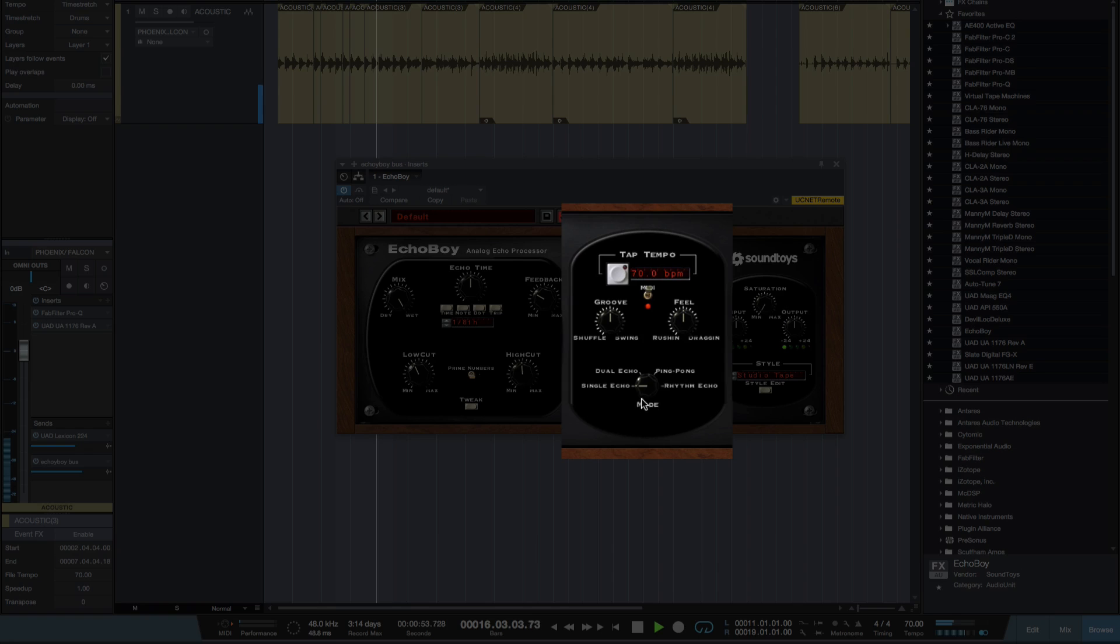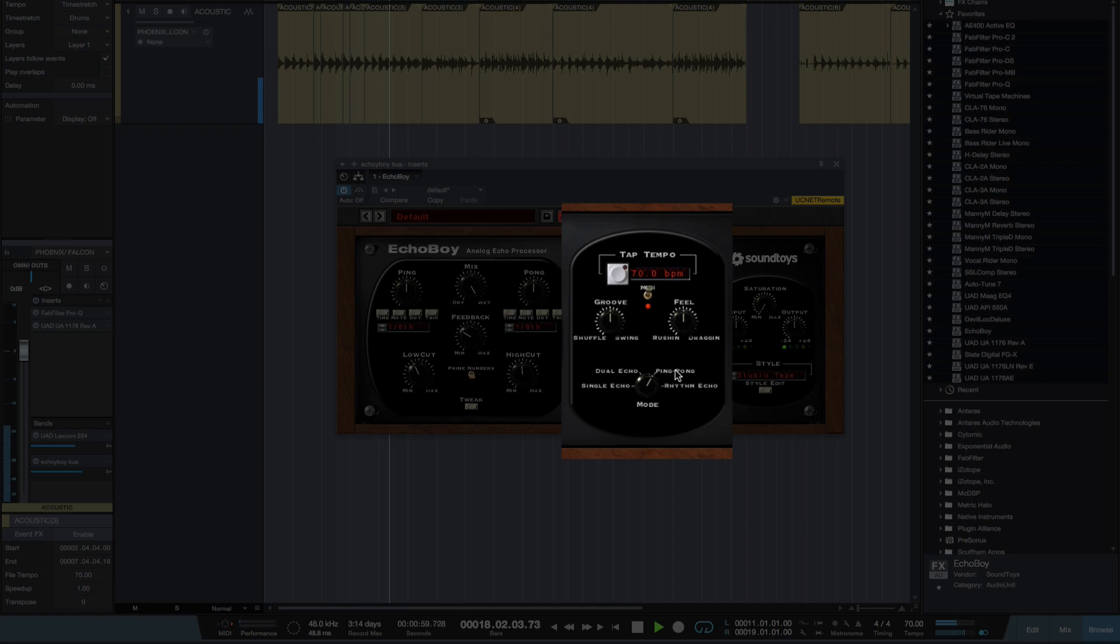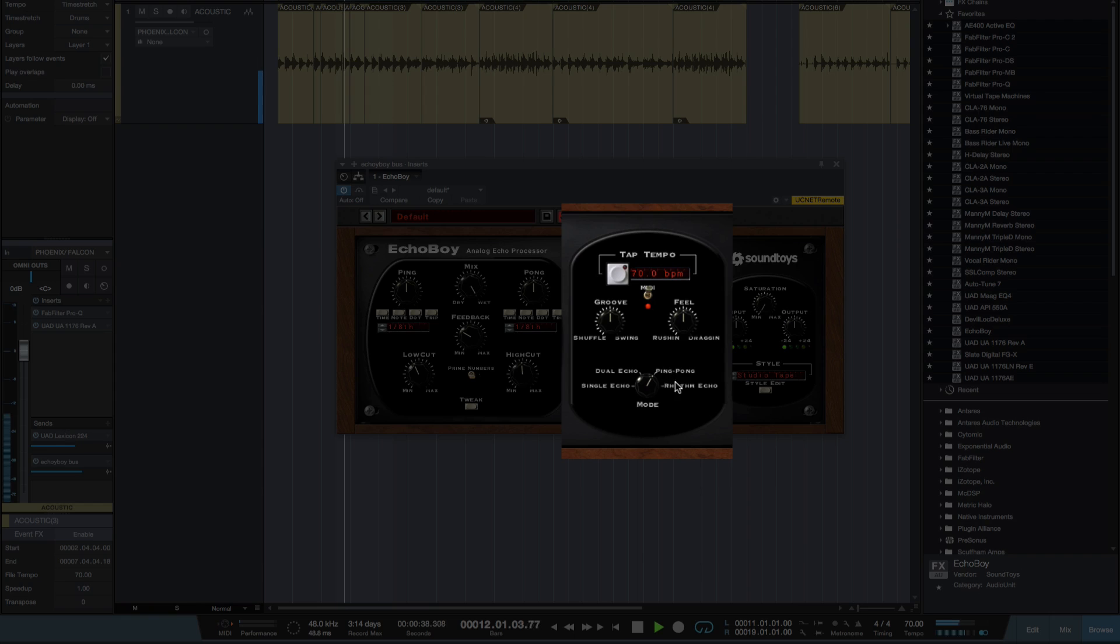Now down here we can change from a single Echo to a Dual Echo to Ping Pong to Rhythm Echo. But for the moment I'm going to keep it on Ping Pong.